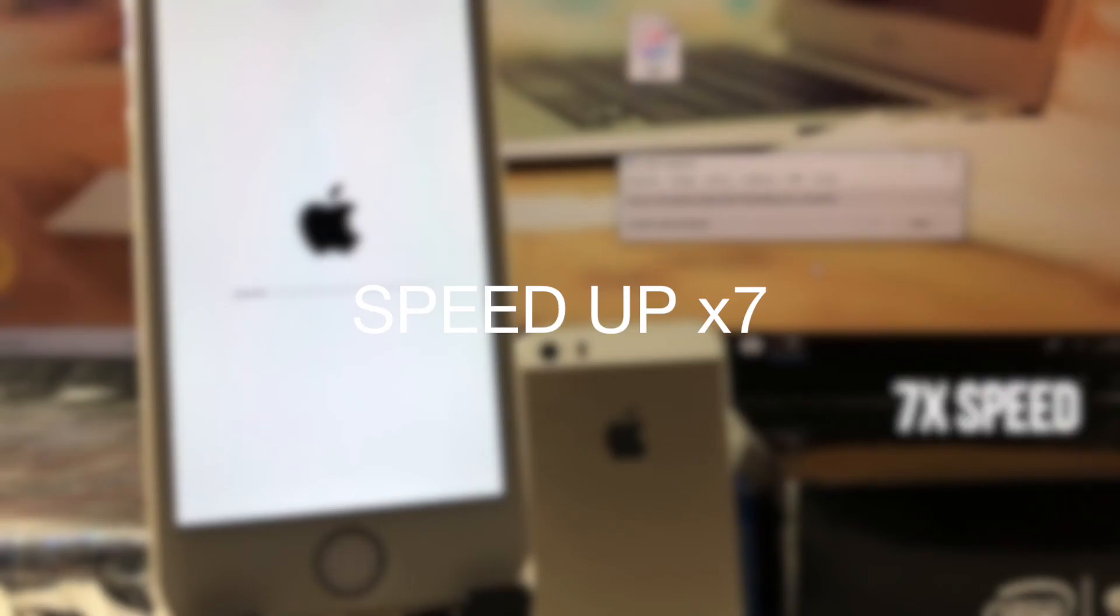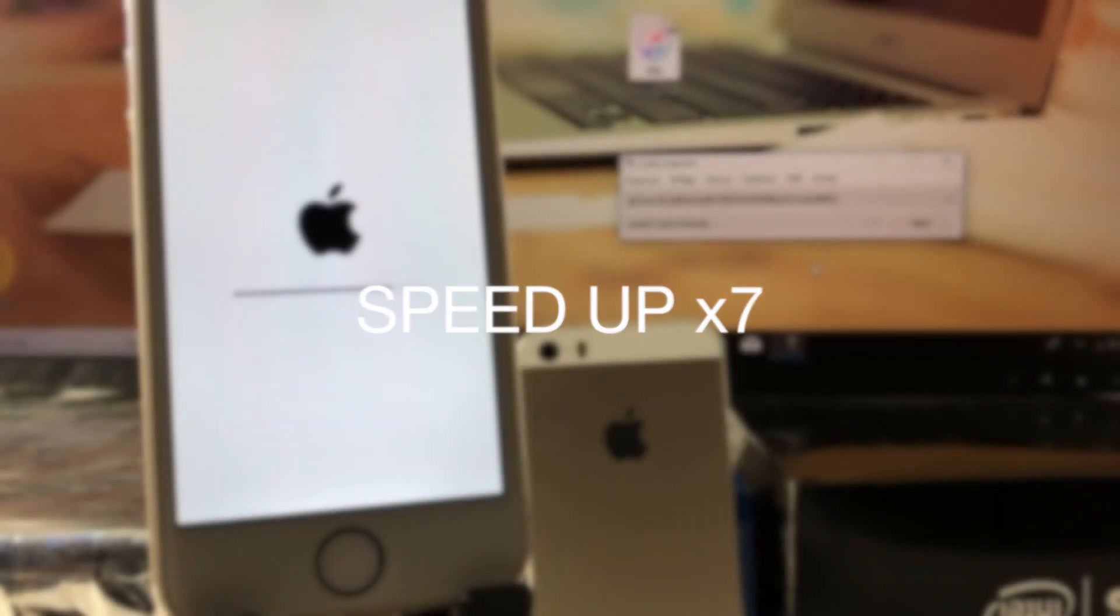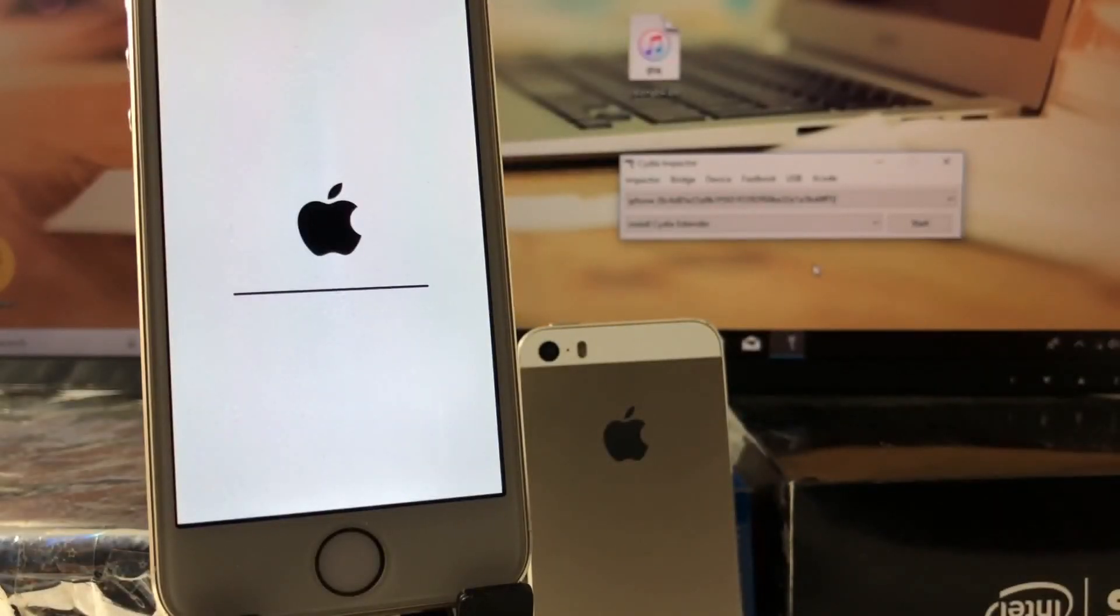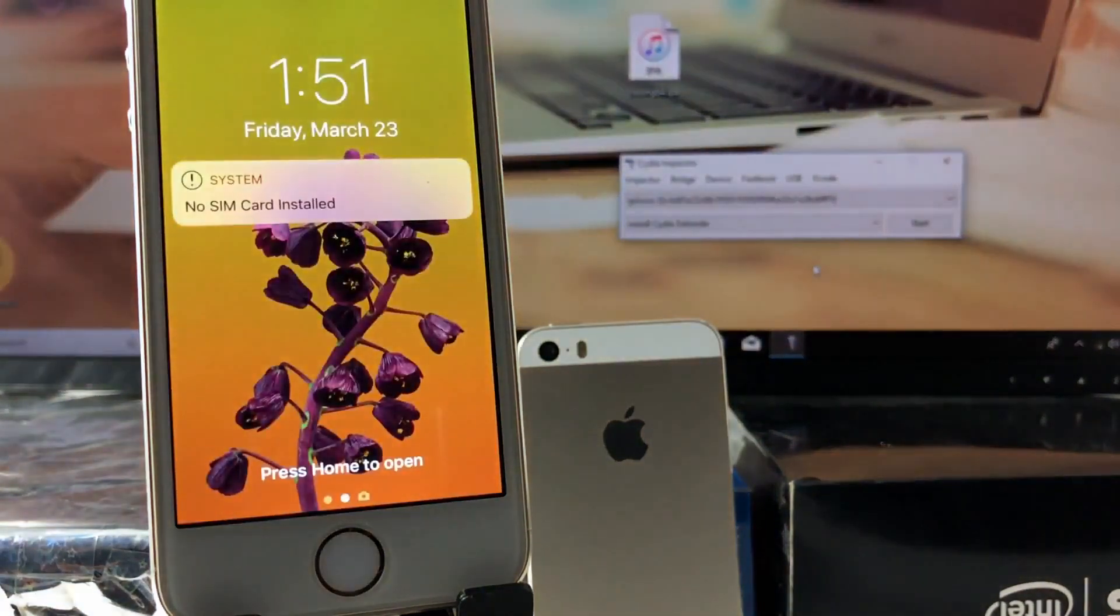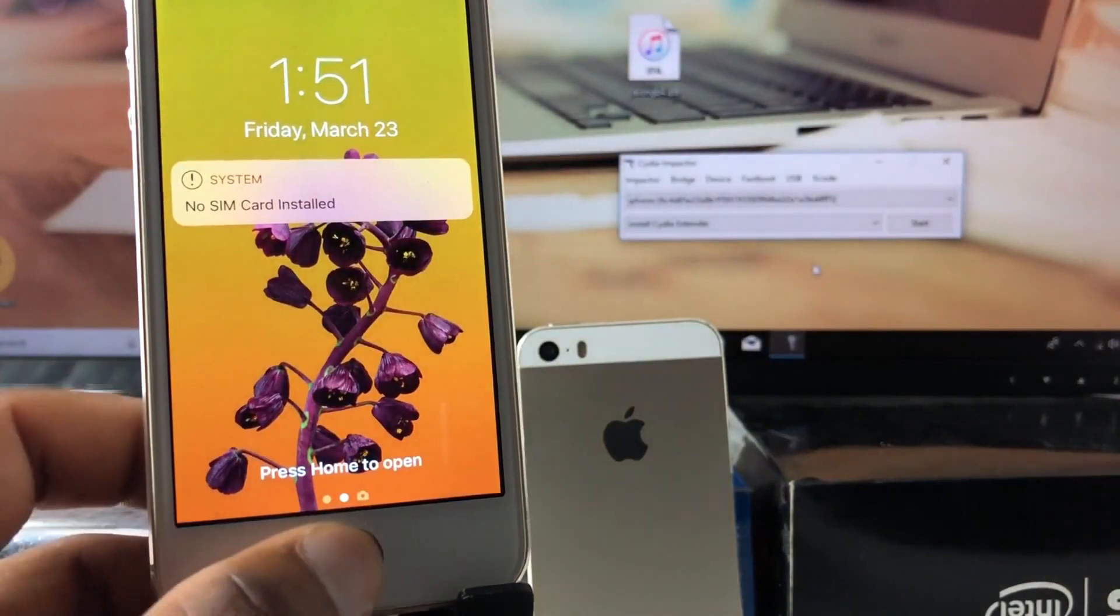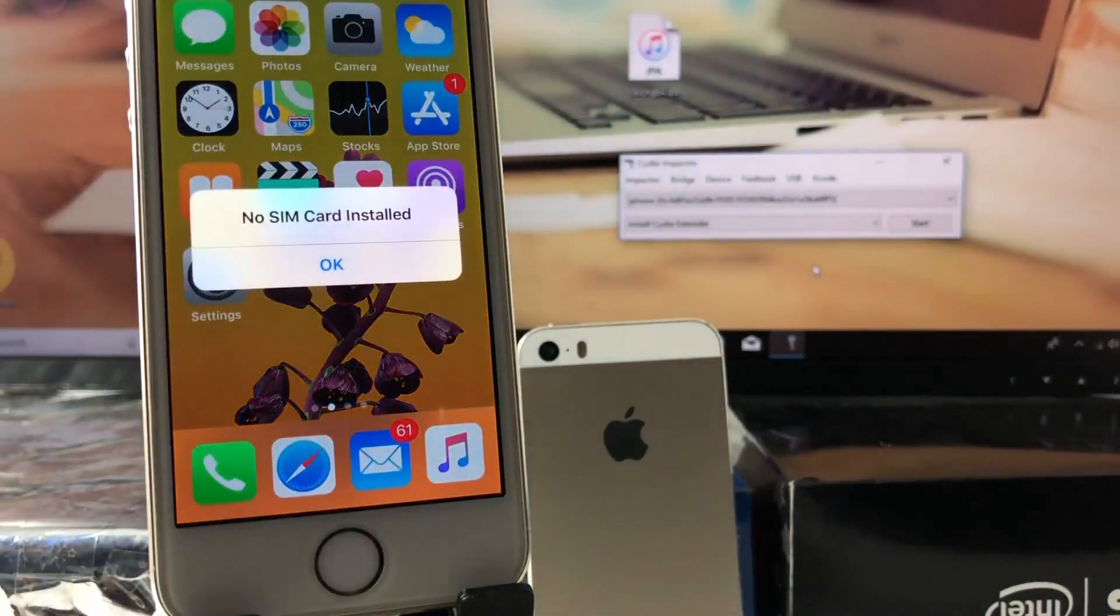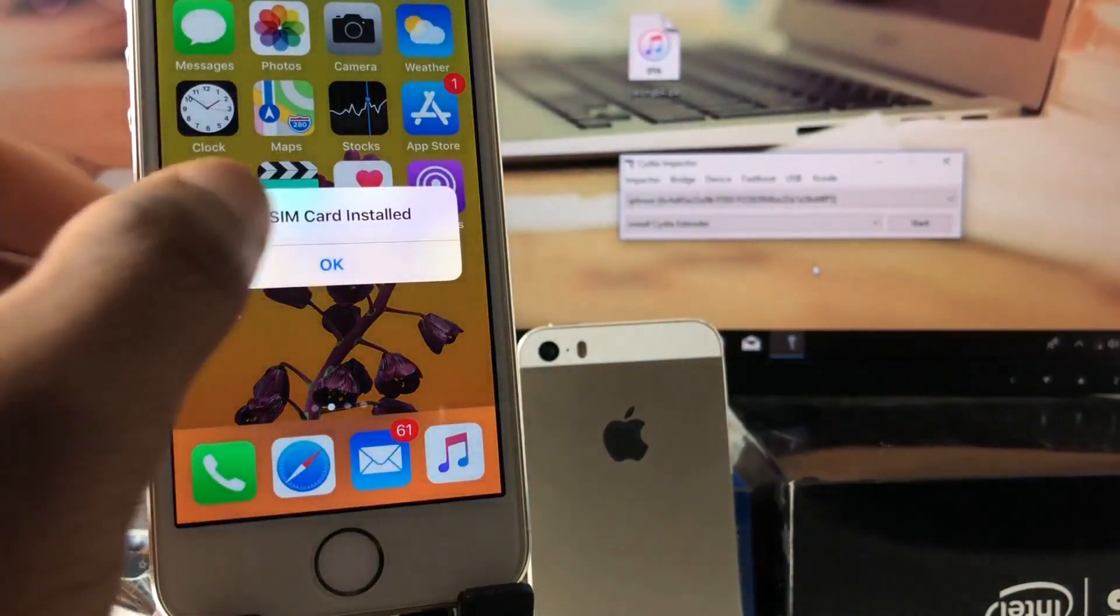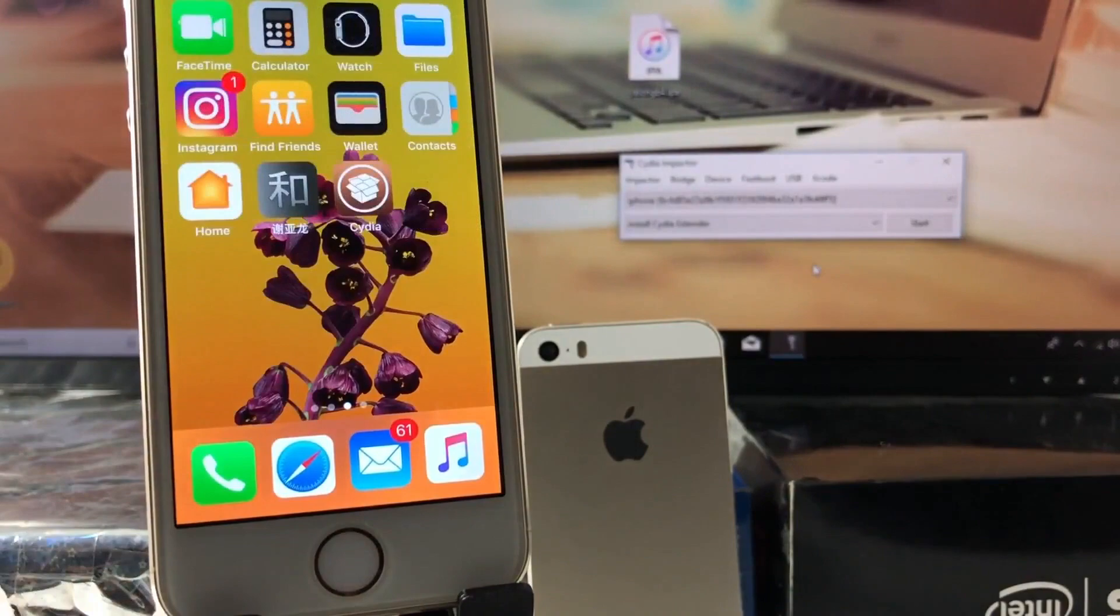After a short reboot, your iPhone will have Cydia installed. Now you shall lock your phone and launch Cydia for the first time. Please remember that this is an untethered jailbreak method.